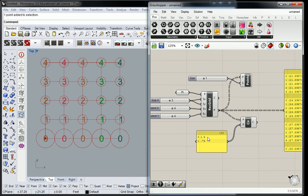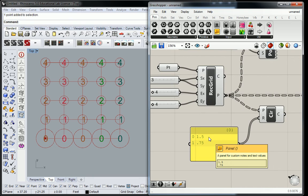First and foremost, what we're going to have to focus on is the data we're giving it. This is sort of like the subset of that workflow cycle I told you about where we're constructing geometry, deconstructing geometry, and then reconstructing geometry, and we keep doing that.